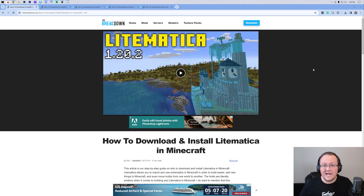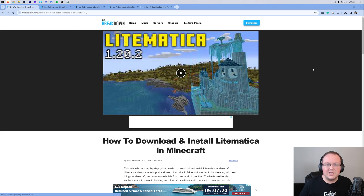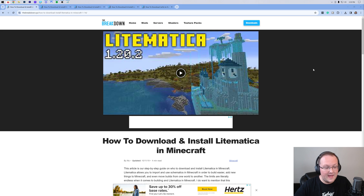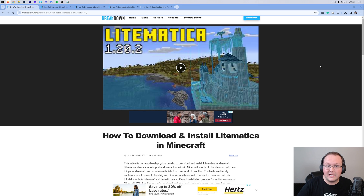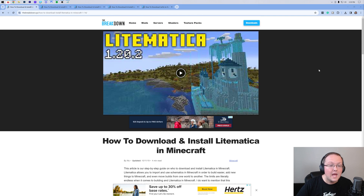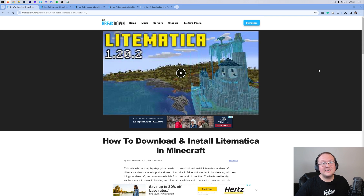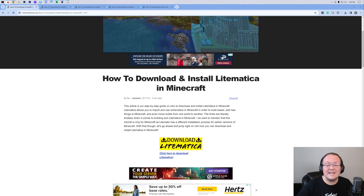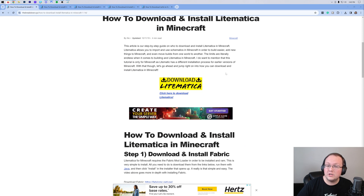Litematica — it's one of the coolest mods out there, but how do you actually use it? Well, let's jump into it. I'm not going to go over in-depth how to install Litematica today. My goal here is to show you how to use Litematica, but in the description down below, we do have an in-depth guide on downloading Litematica.